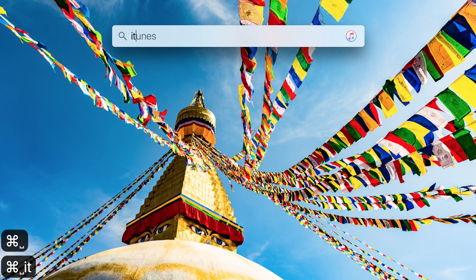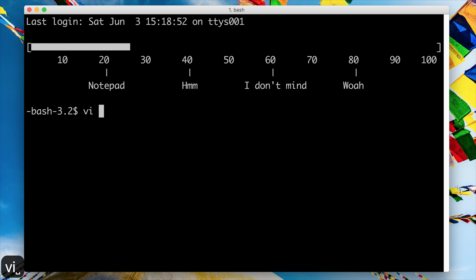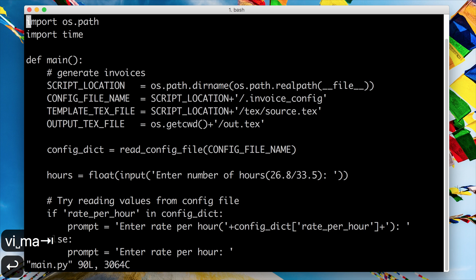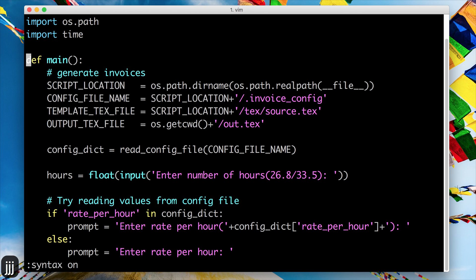Namaste guys and welcome to our seventh video in our Vim tutorial series. In this video we'll take a look at Vim's visual mode. I'm gonna quickly open up the Python file we were looking at before and turn on the colors.